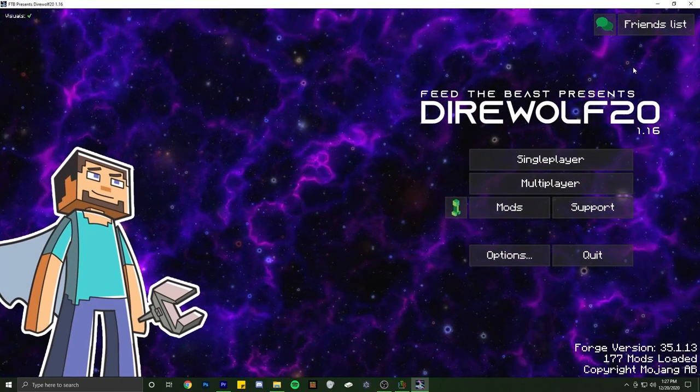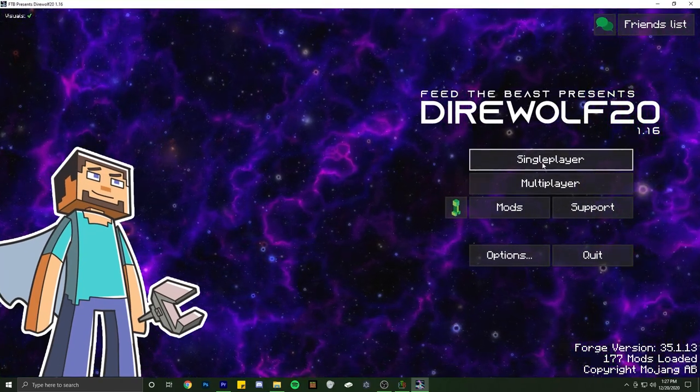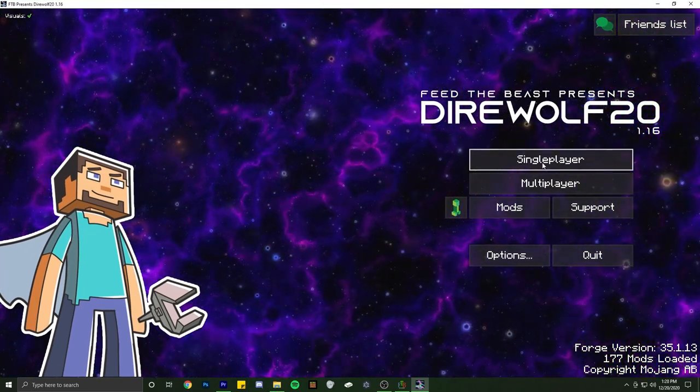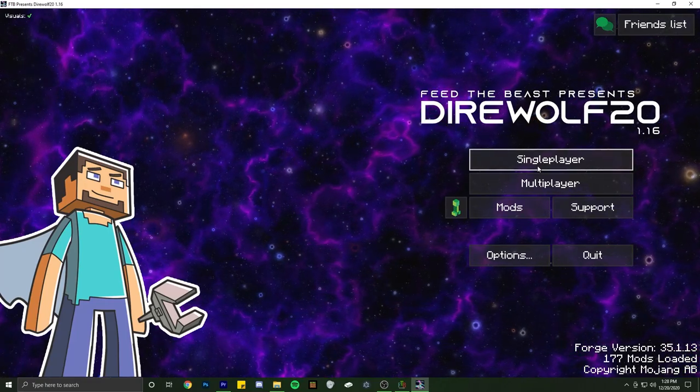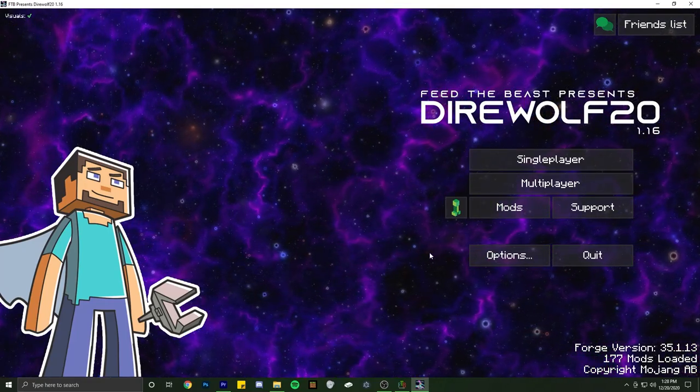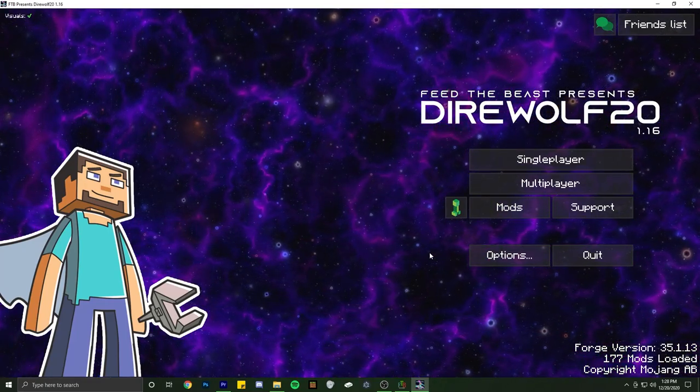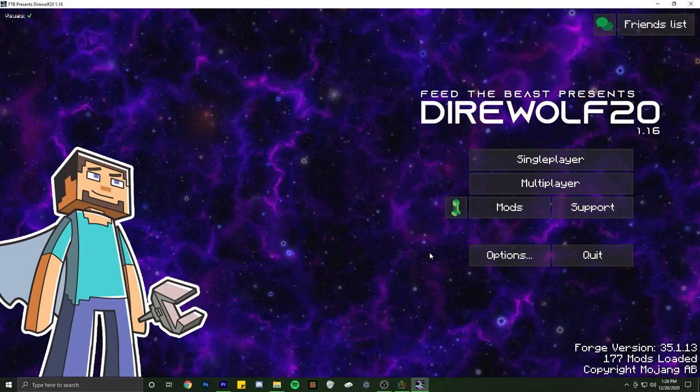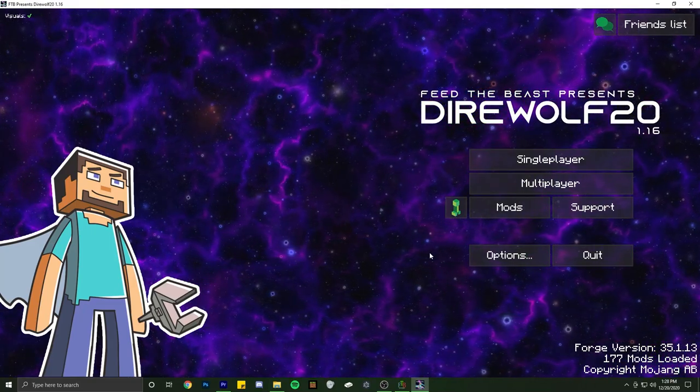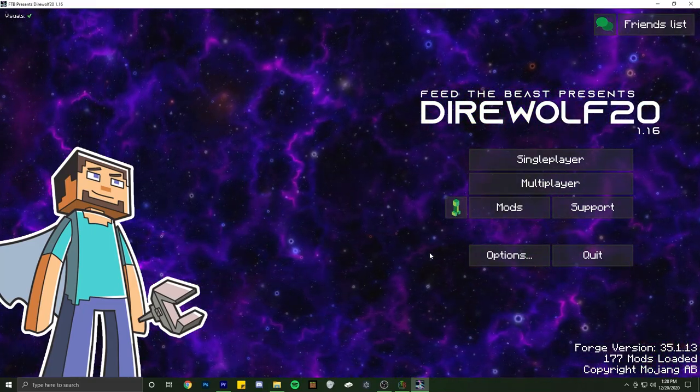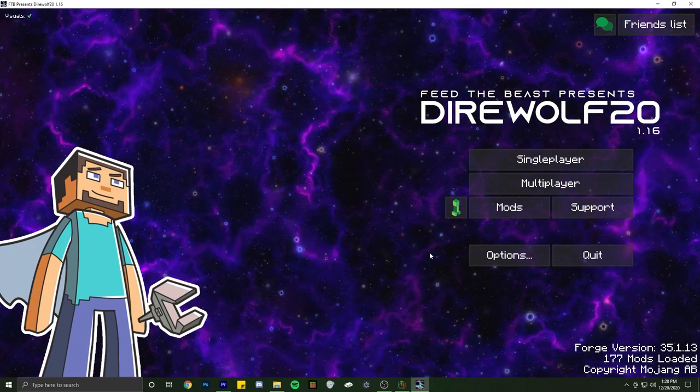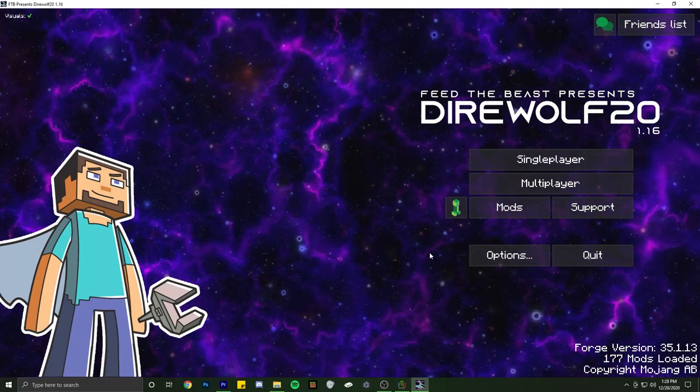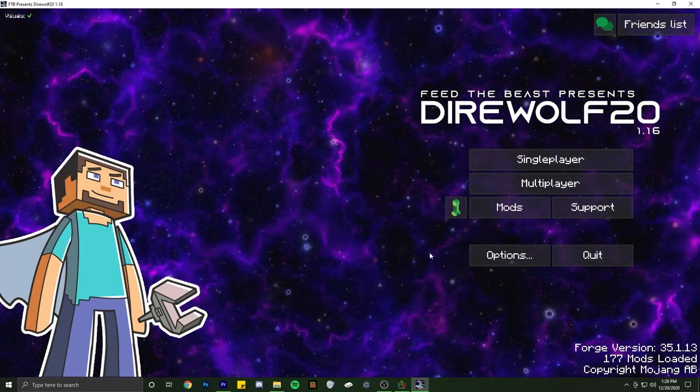Alright guys, that's going to wrap up the episode. I hope this was helpful for you guys who didn't know how to install the new Direwolf 20 pack. If you guys have any other questions, please feel free to post them down in the comment section. I'll make sure to try to answer them, or someone else will answer them. But anyways guys, hope you have a great rest of the day. Take care.